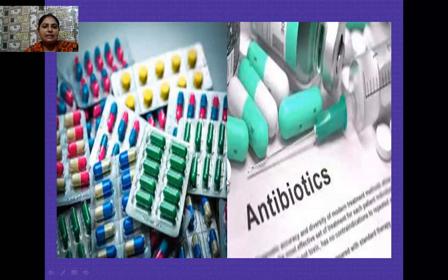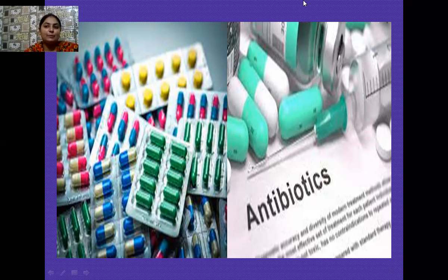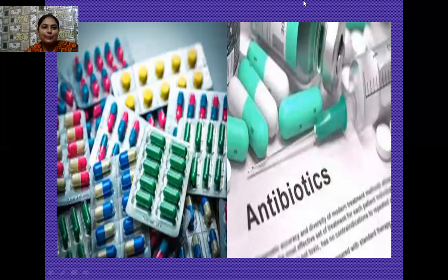We cannot imagine our life today without these antibiotics, which are obtained because of microorganisms. We cannot say that microorganisms are always pathogenic — they are also playing a very beneficial role in human life, working for human welfare.